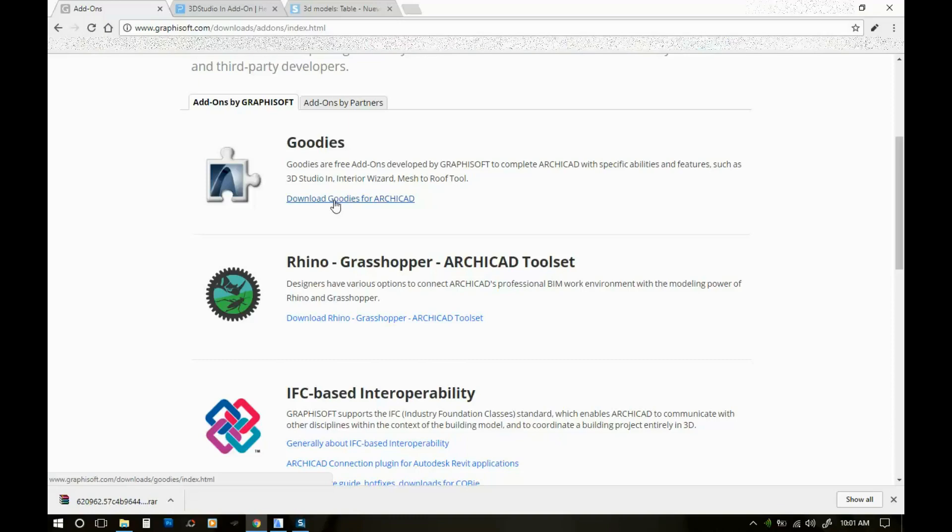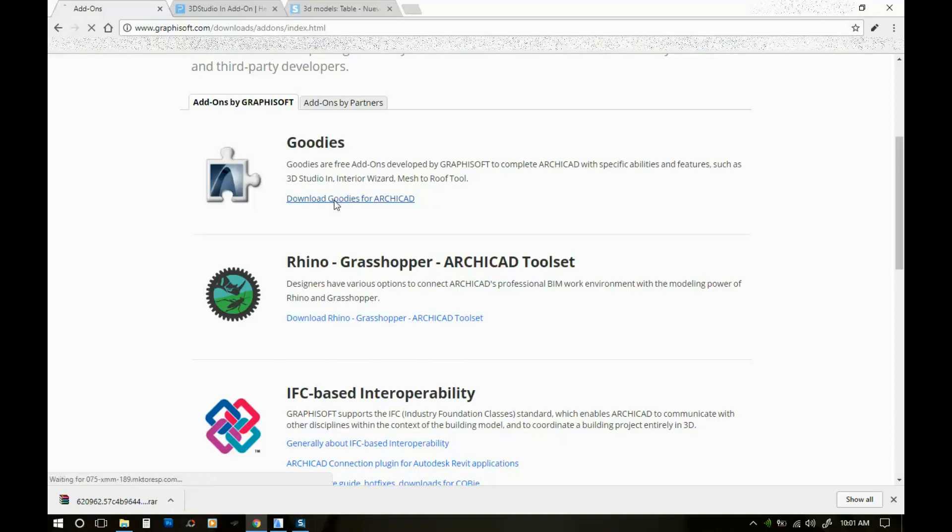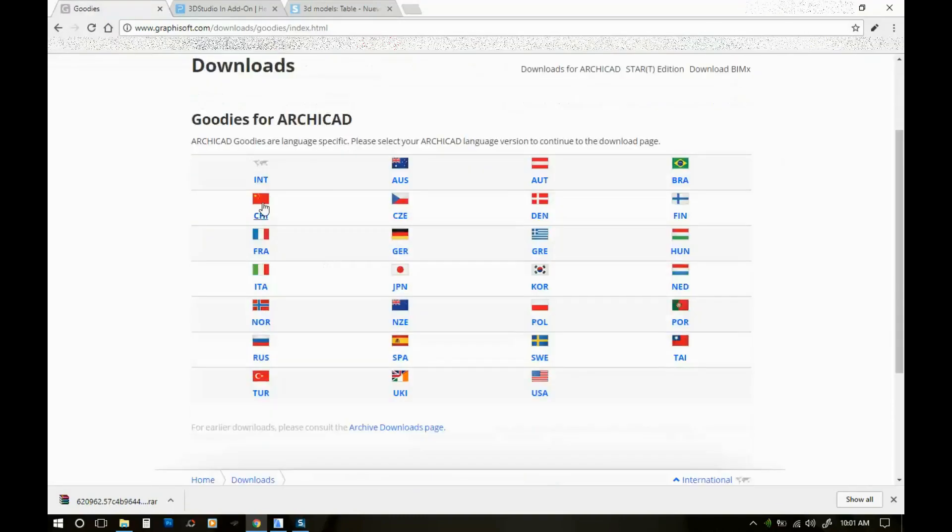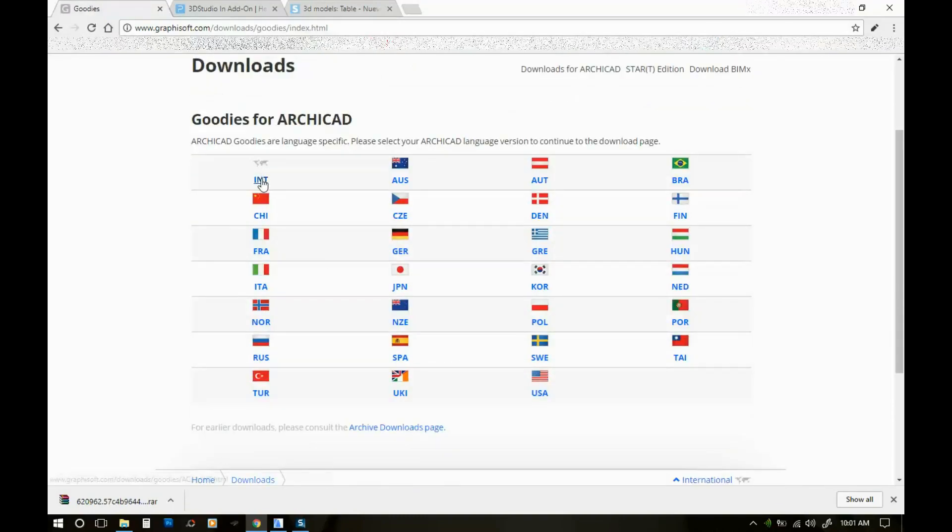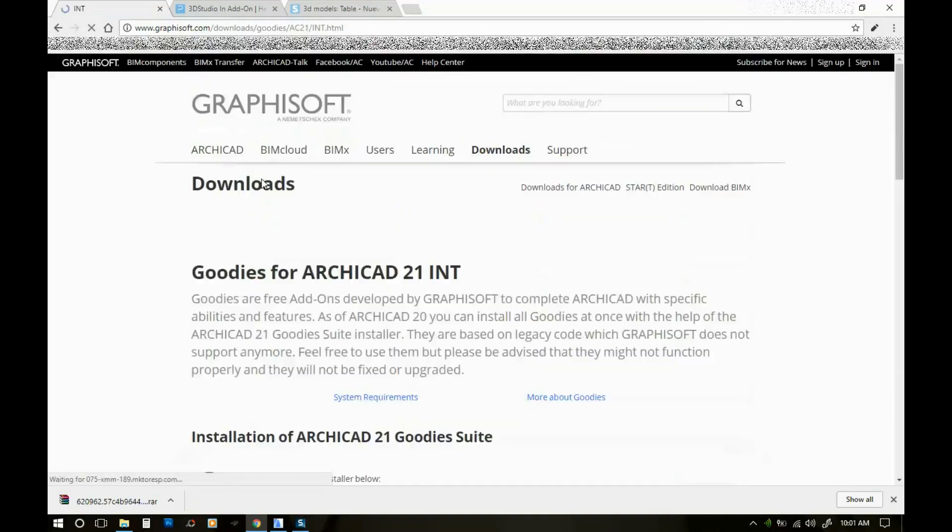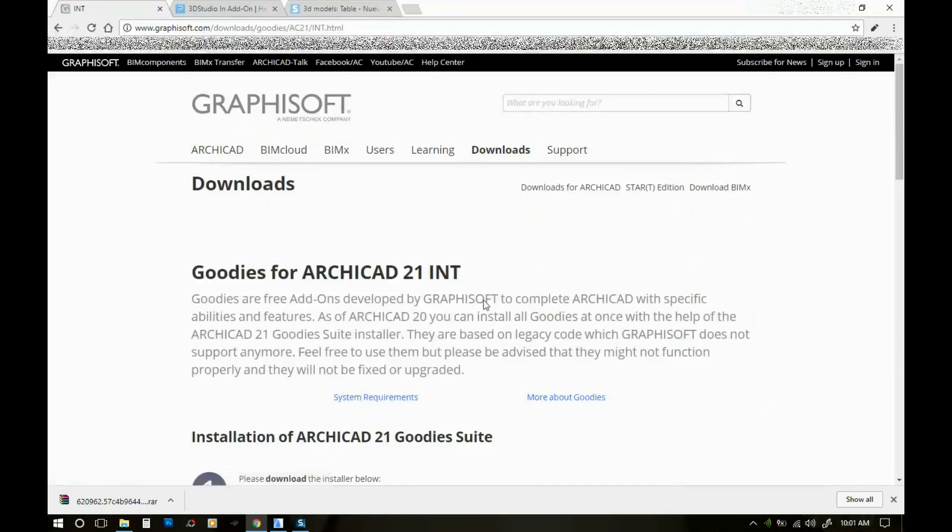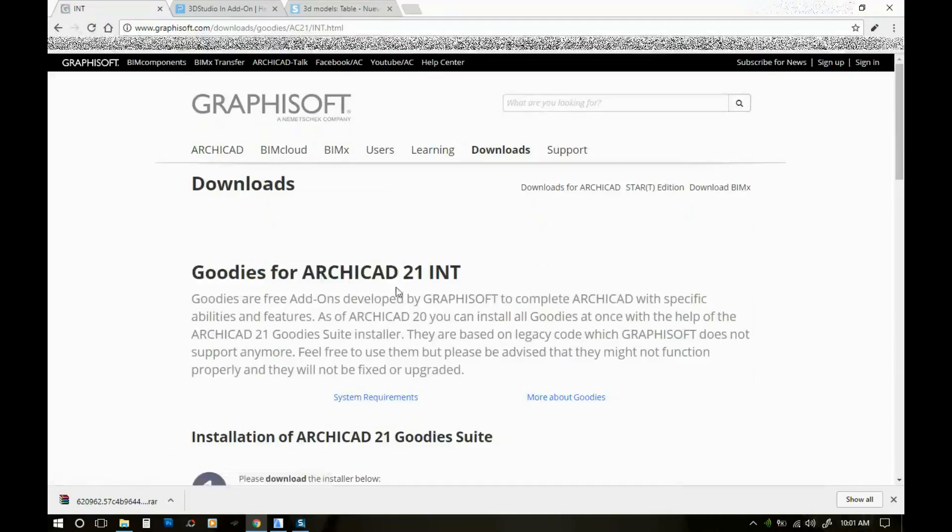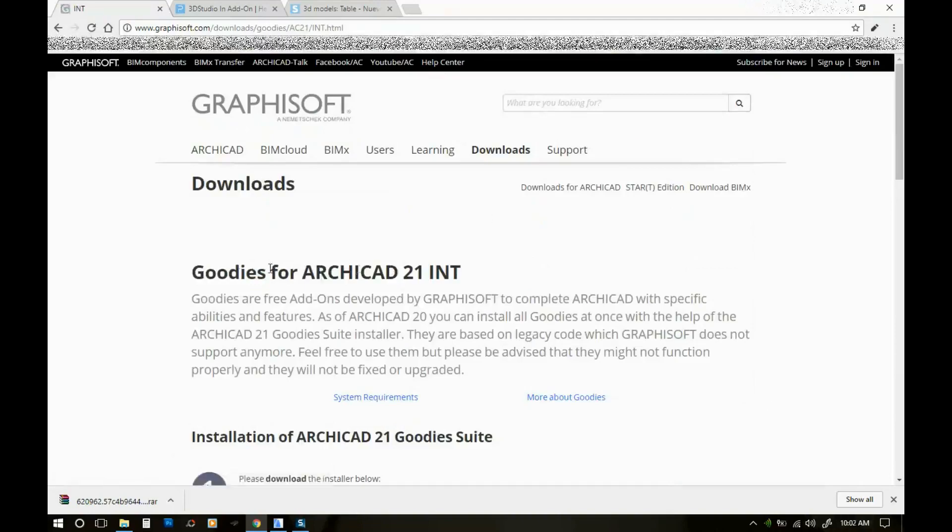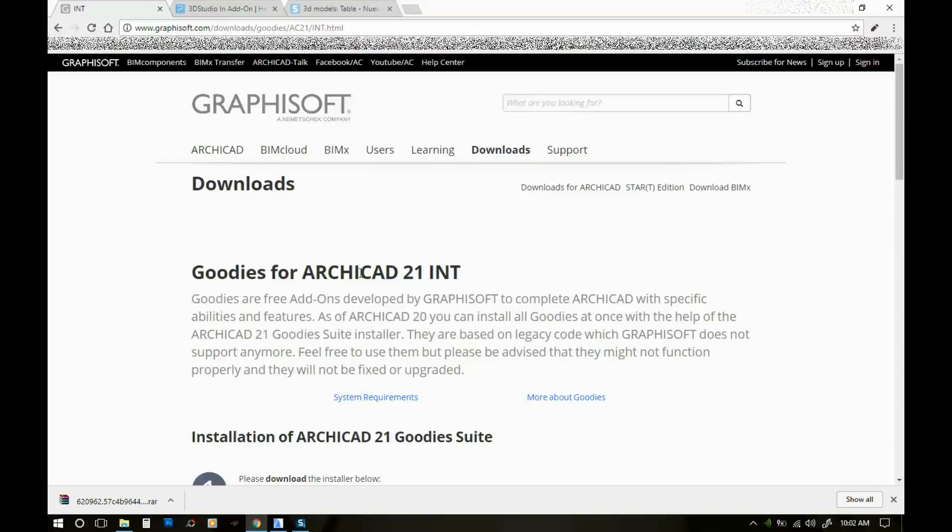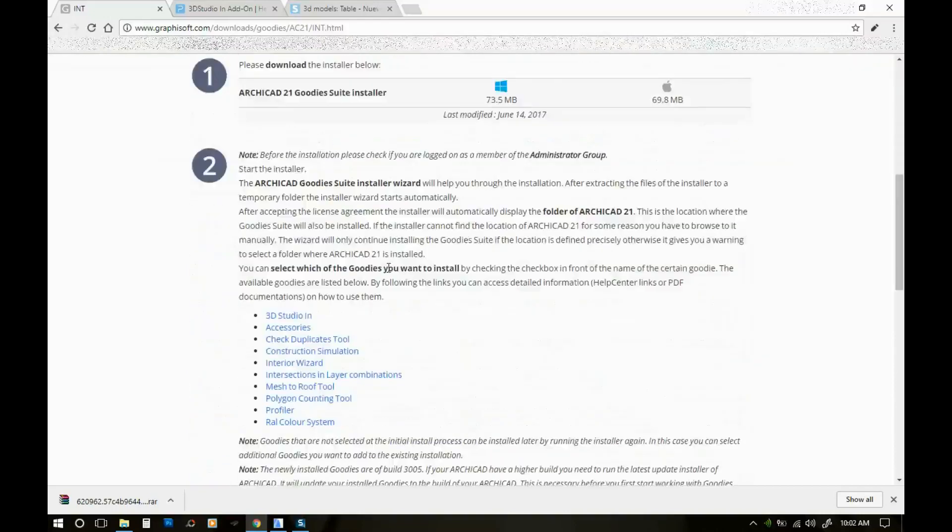You're gonna click there and what you need for 3D Studio Max is this first package here. So you're just gonna click download, select your language. I have international. Also make sure that you are downloading for the right ArchiCAD, so the one that you have installed here.